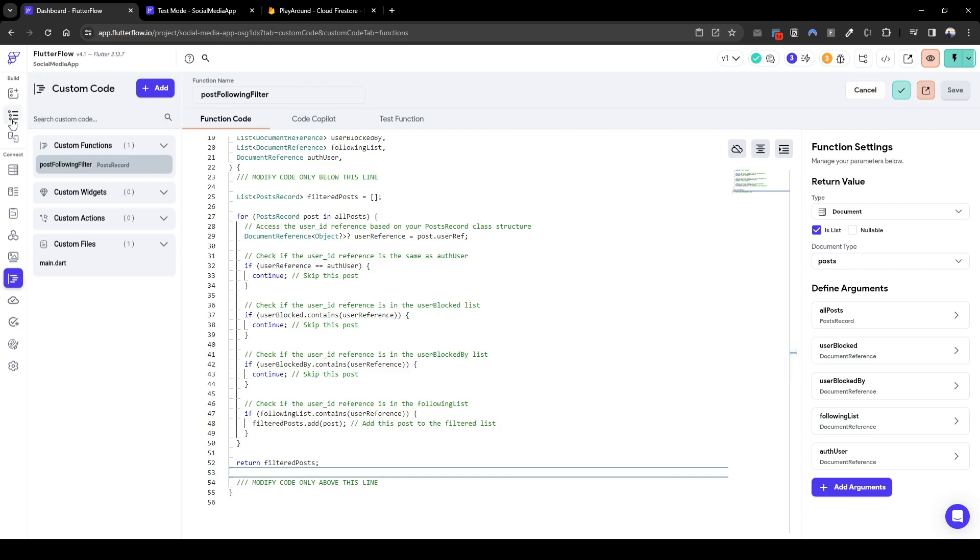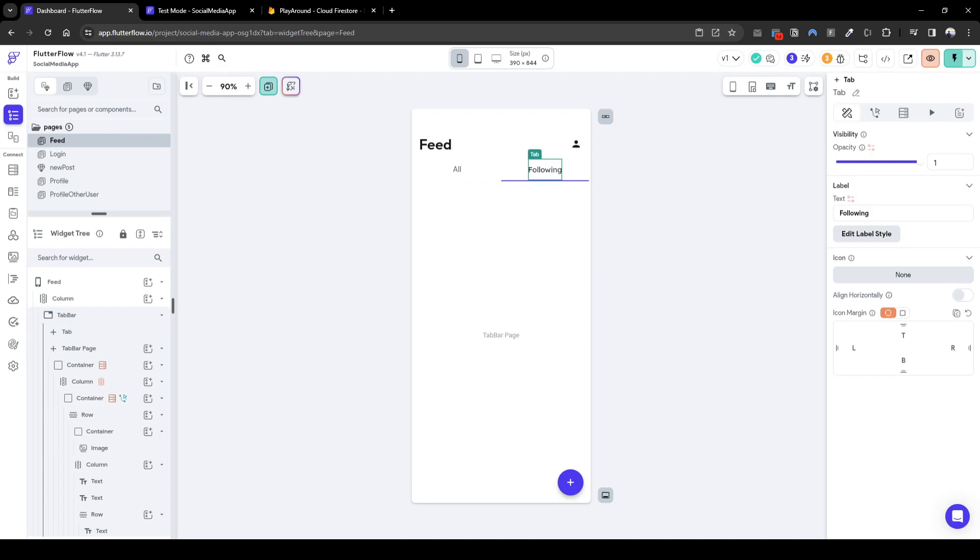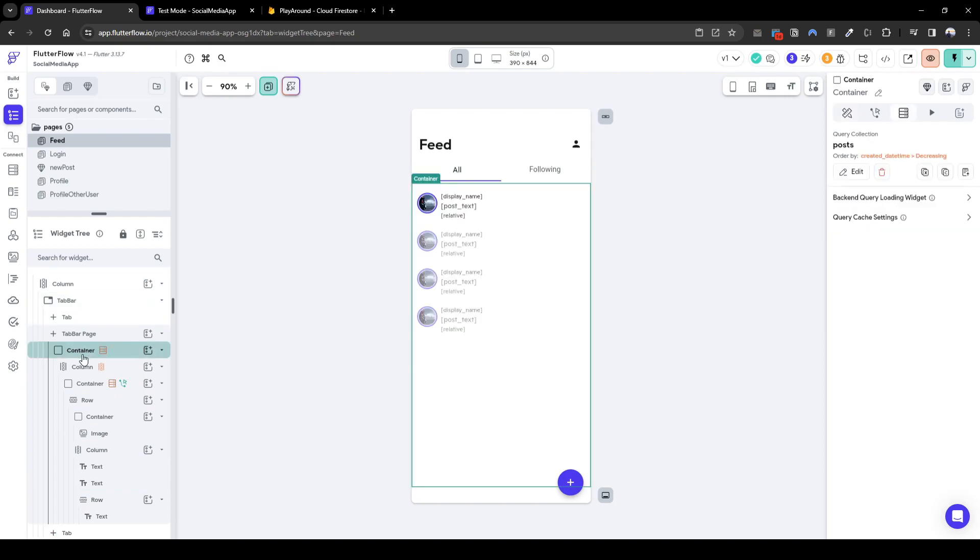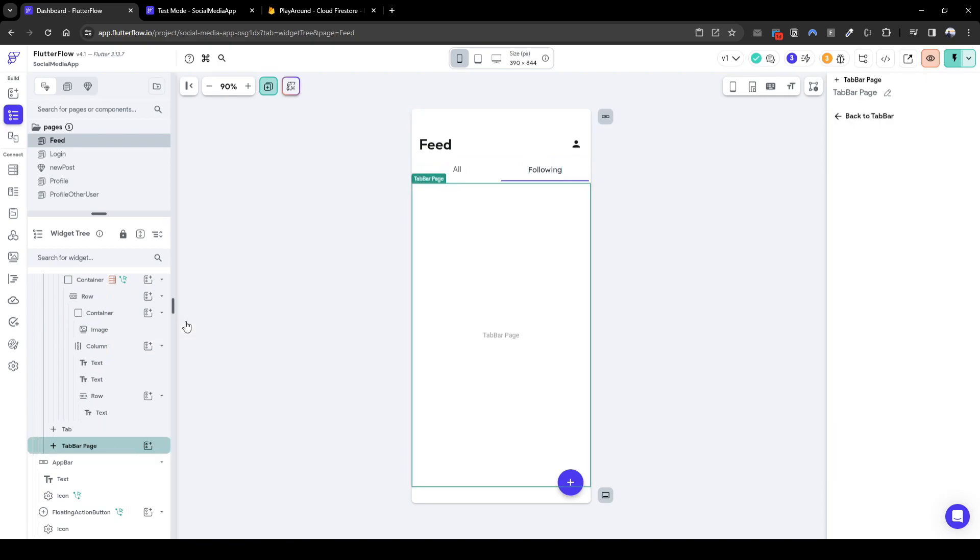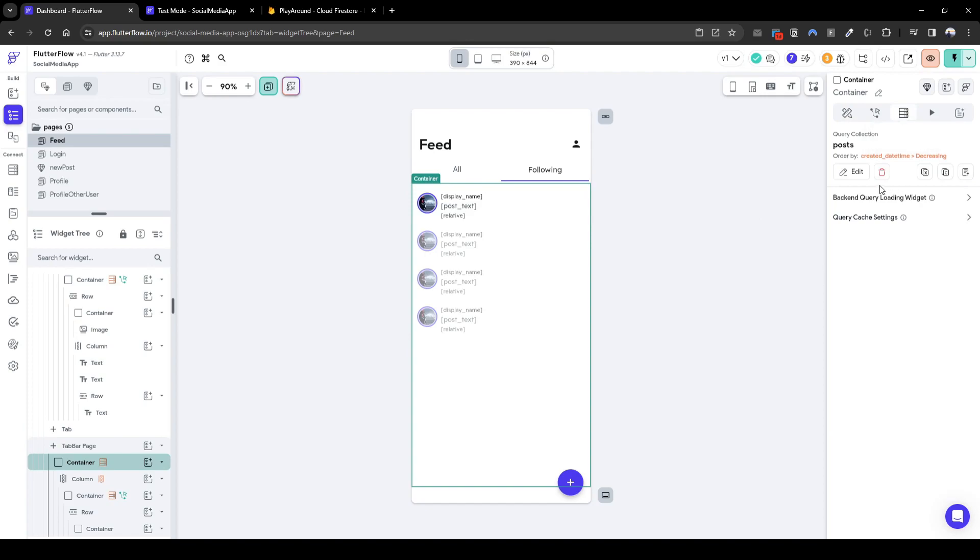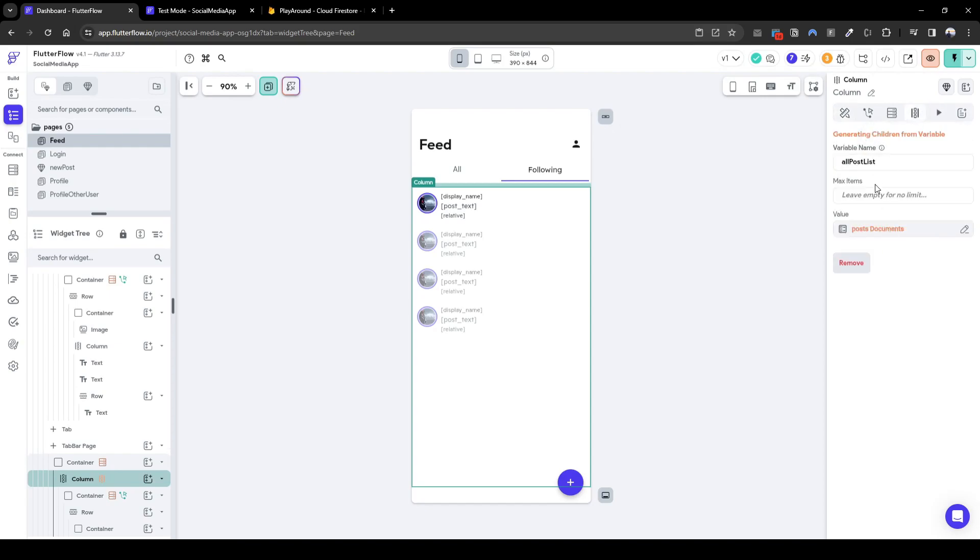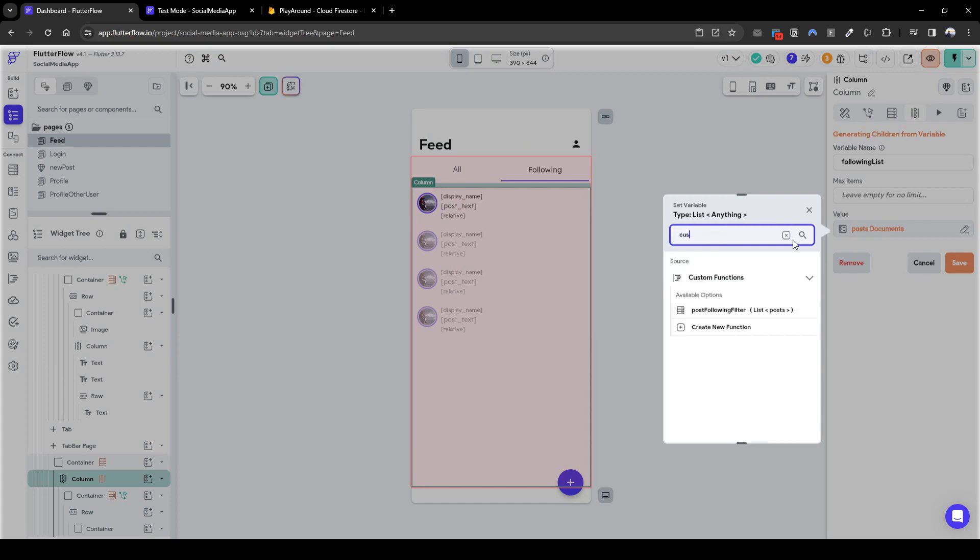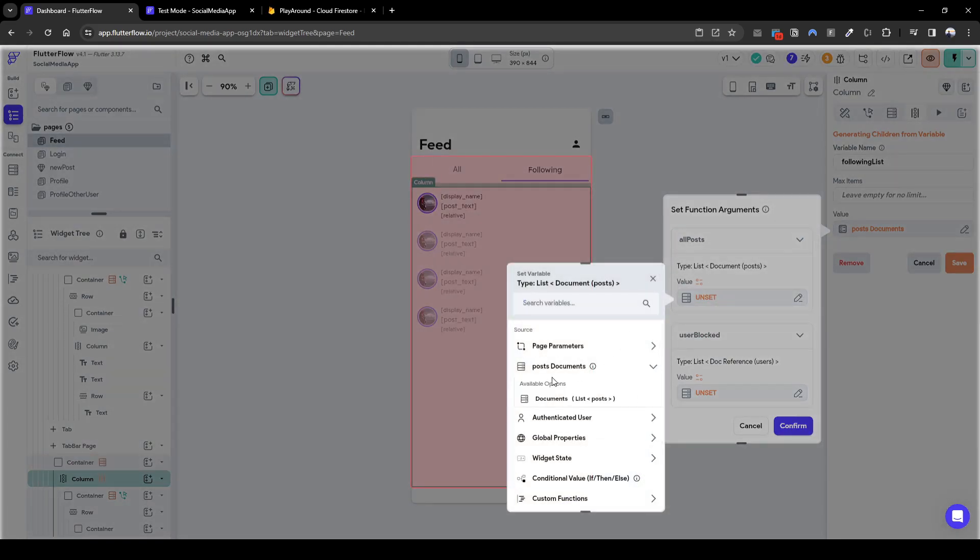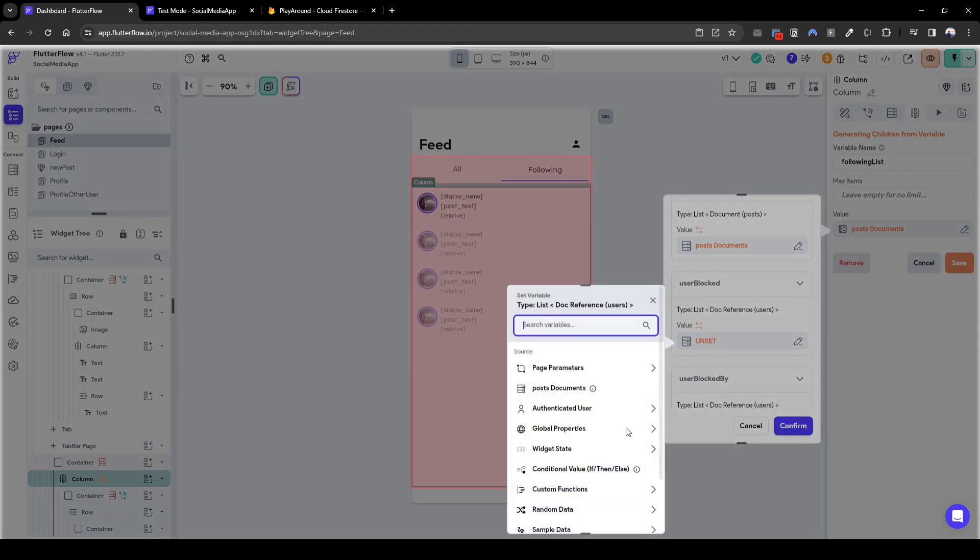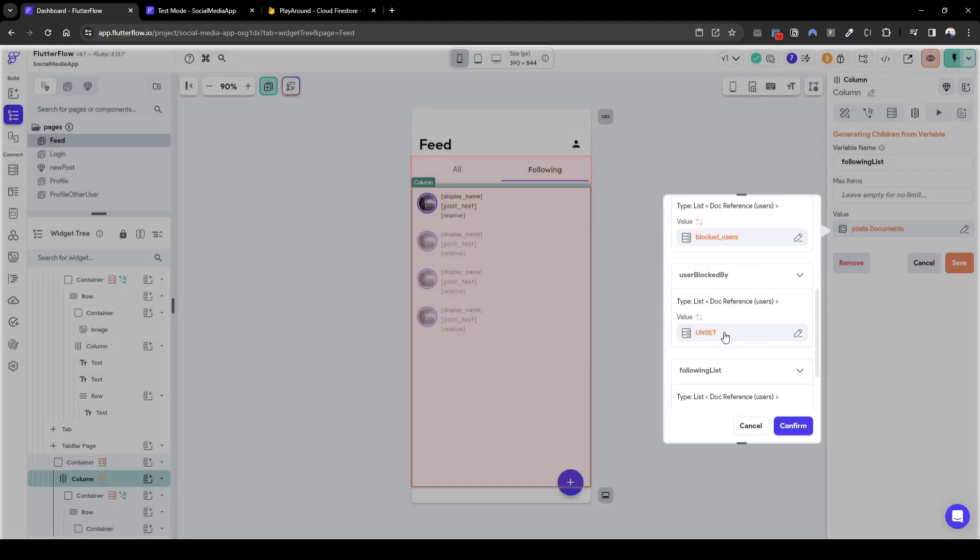So let's quickly configure this. Let's go to following. So what we're going to do here is something very similar. I'm just going to copy the container view here from all and paste it in following and we'll configure that. So here in the container we're going to query all the posts however in the column in generating this dynamic children let's quickly call this following list instead of showing all posts what we're going to do here is use the custom function we just created.